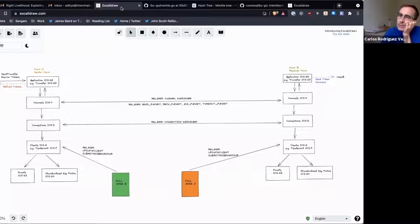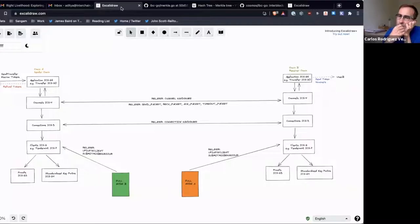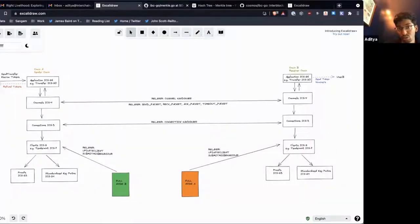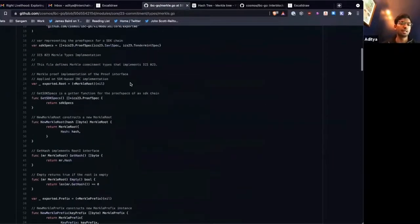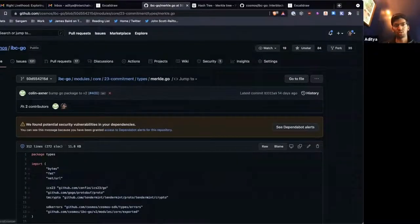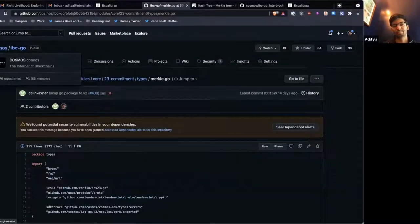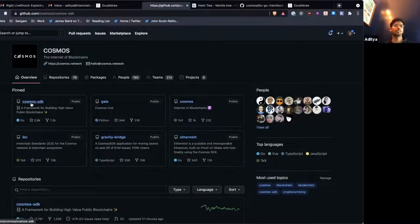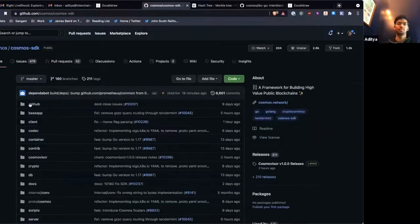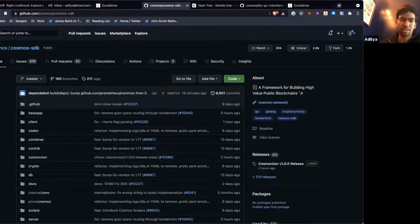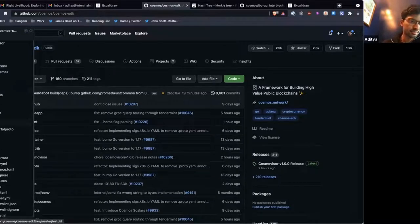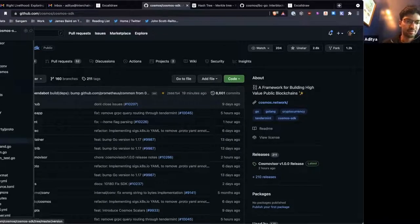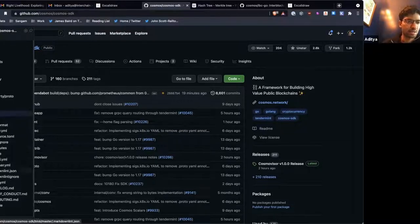Is there any documentation in the SDK or something about how these Merkle trees work and the stuff that we were talking about? So all of these stores, all the individual, if you look at the SDK, maybe I'll just show you SimApp as an example of an application.